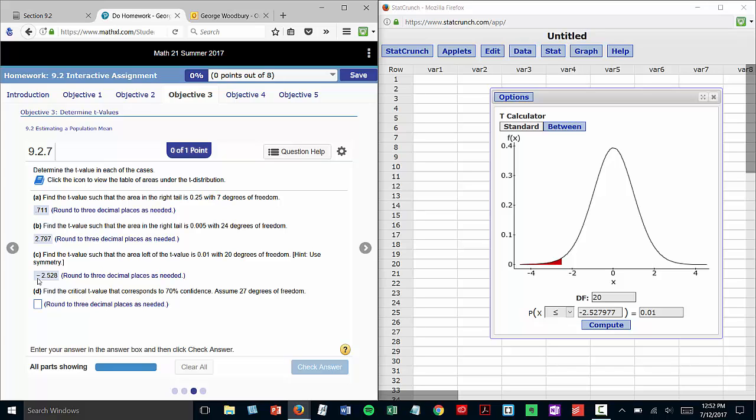70% confidence. That's 70% on the inside, 30% on the outside in those two tails. We divide that in half. That gives us 0.15 in each tail, 15%. So back to the calculator.